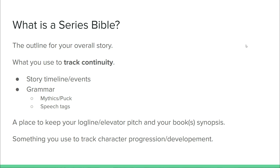In a series bible you can have a lot of different things. As an author, in my series bible I have the outline for my overall story — not just one book, but all of the books. I also have a section that helps me keep continuity: the timeline of events, sometimes it's clothes, and a lot of times it helps me out with grammar. When you're writing fiction you'll have slightly different grammar than typical English. I have grammar notes, mythics and pucks — which represent a type of ethnic group in my book that I need to remember are capitalized — and speech tags, because I have a lot of conversations that are verbal or telepathic, so I need all my speech tags to stay consistent from the first book to the end.